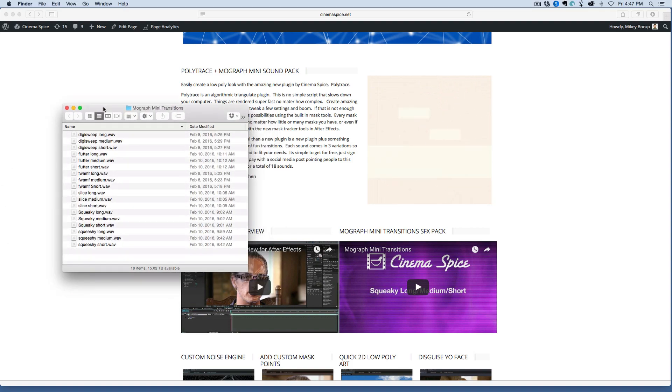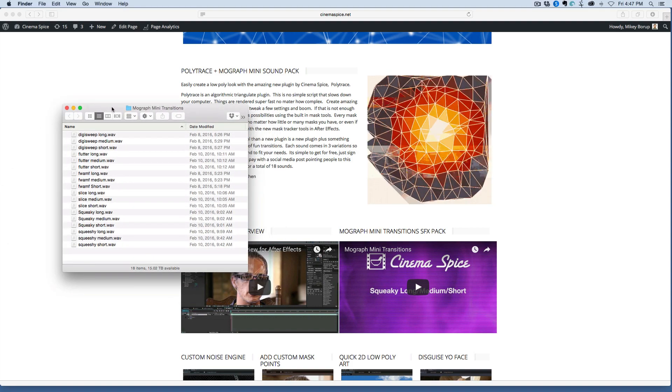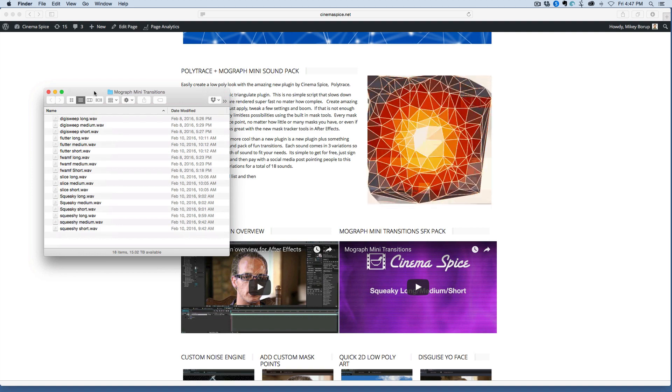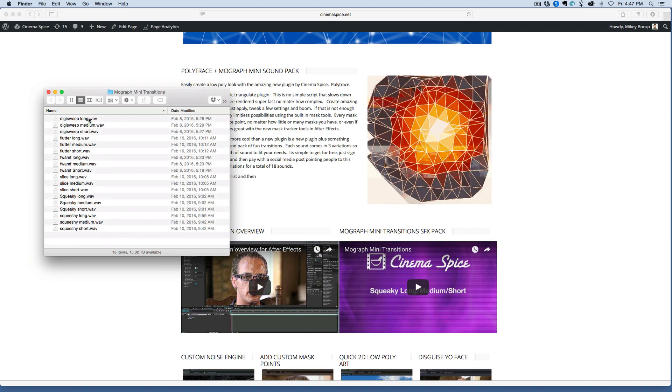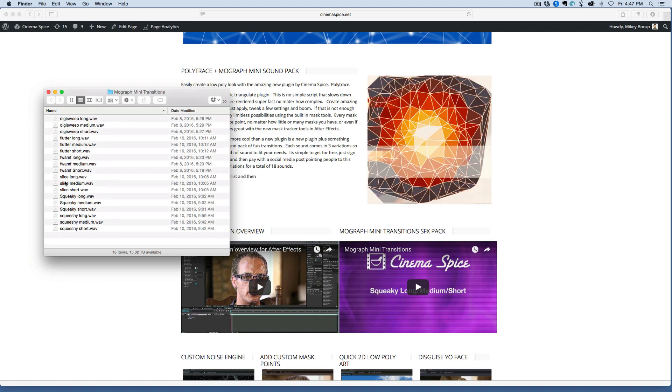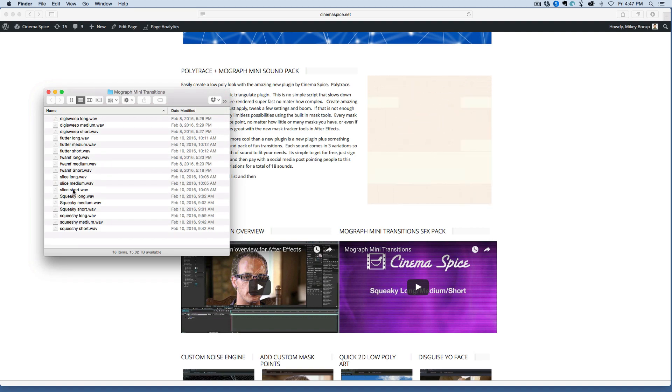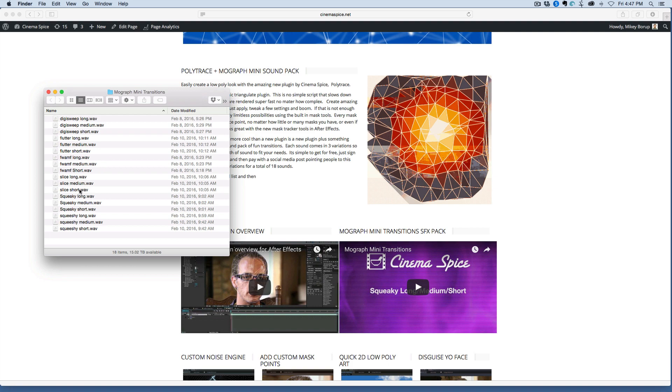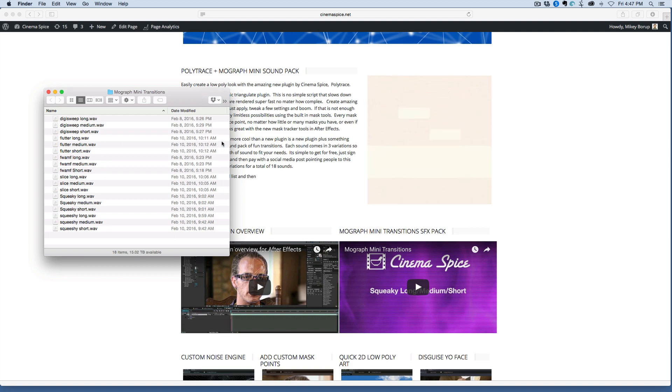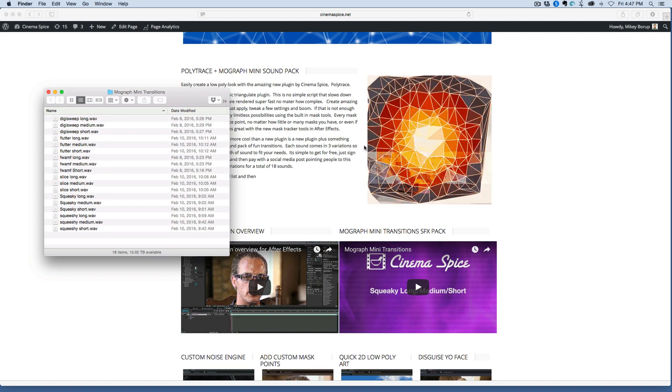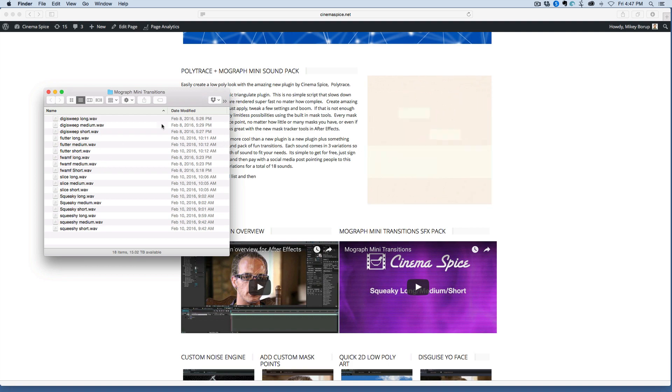So what we have here, let me just kind of show you what I did with it. It's six different sets of three different sounds, and they're transitions. So if you've got something moving across the screen or flying in,